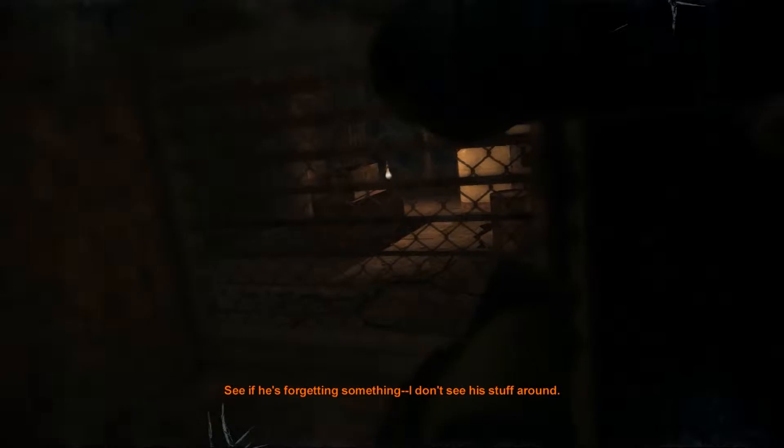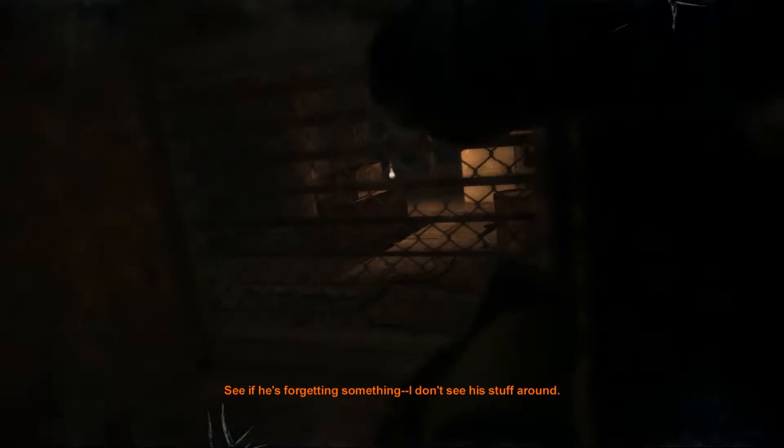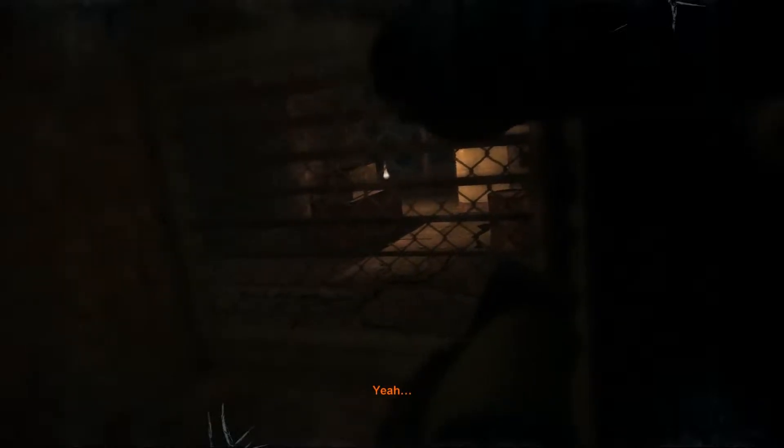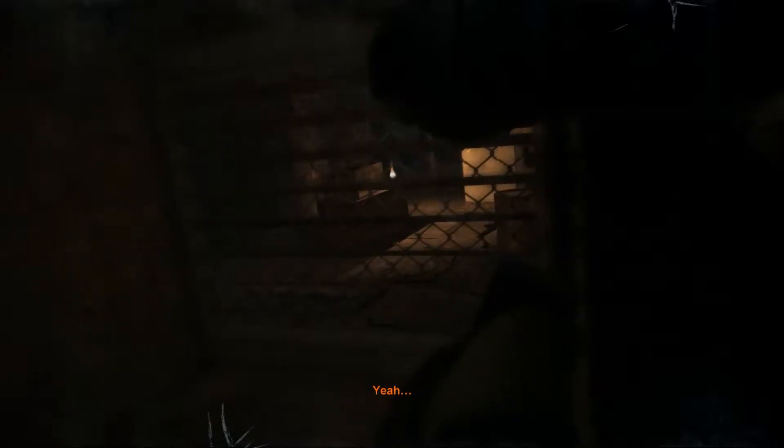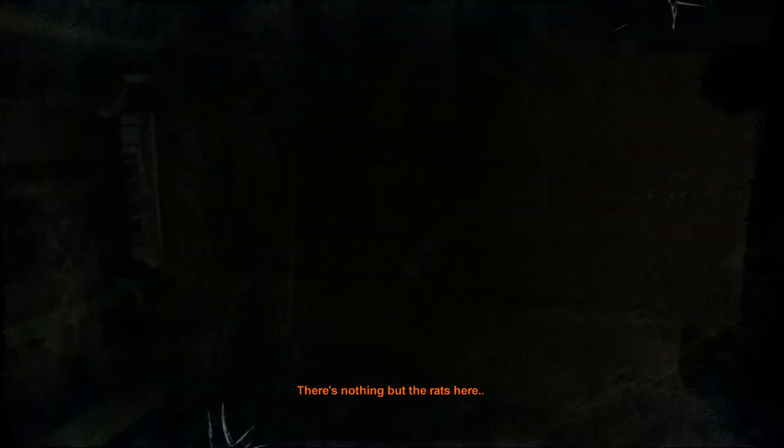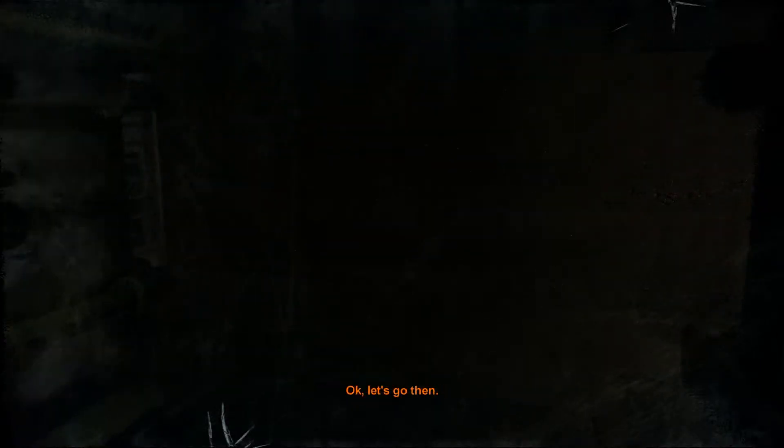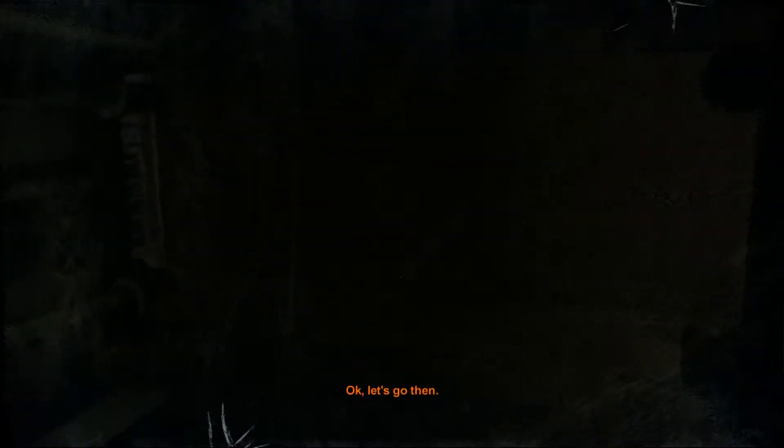Nothing worse than a lazy bandit. Wanting to drag people around. See if he's forgetting something. I don't see his stuff around. Yeah. Let's go then.